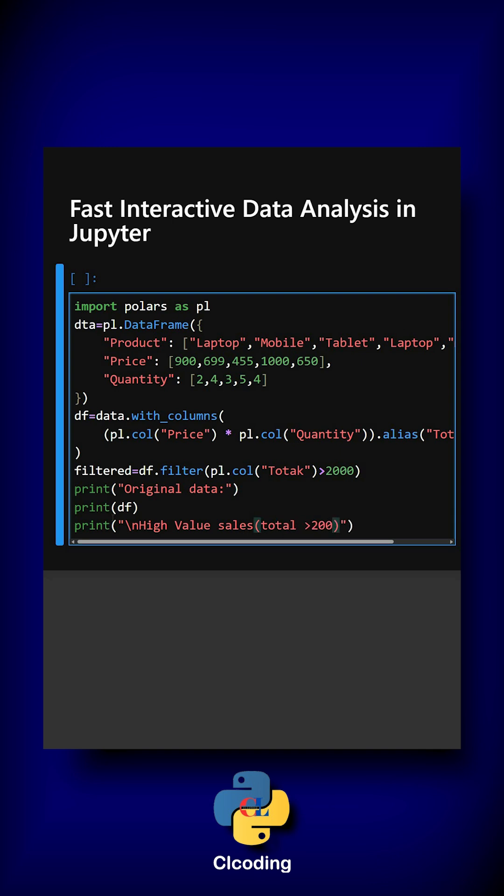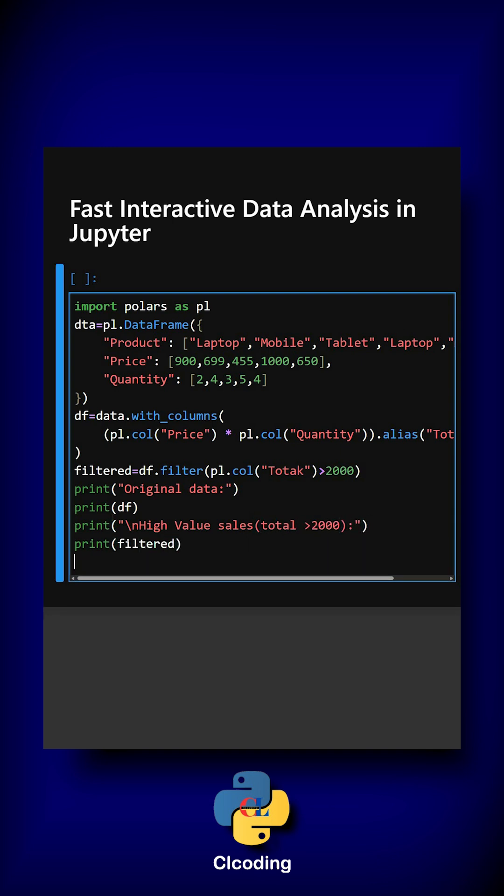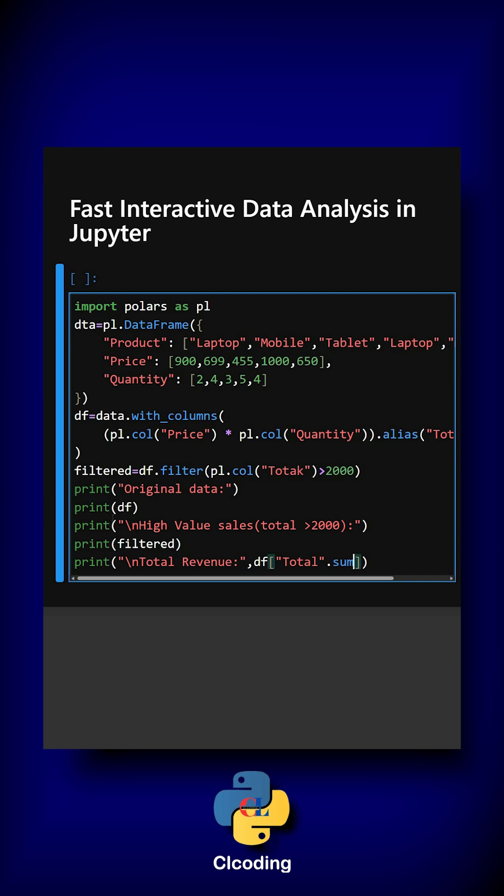This will print the high value sales. At last we will print the total revenue. Now this will print the total revenue, and we will see its output, what output it gives.